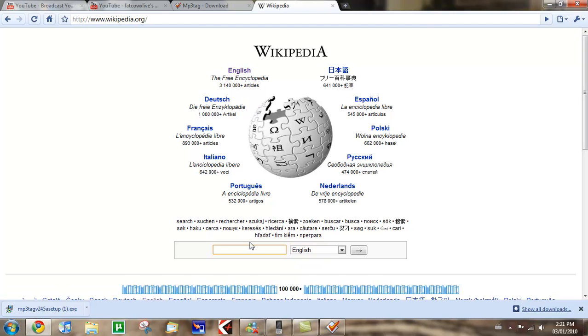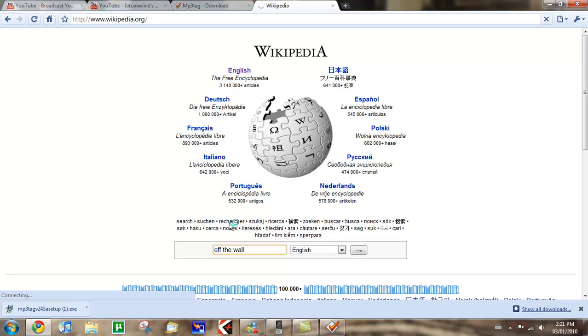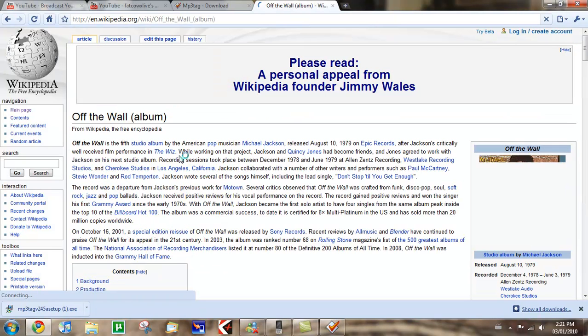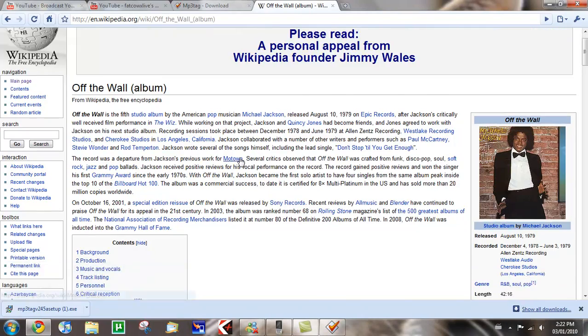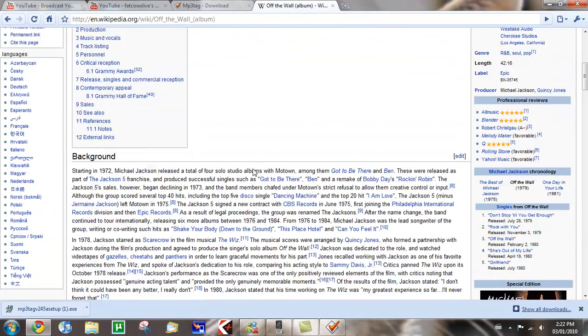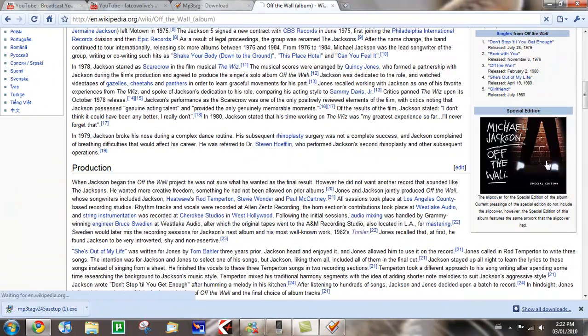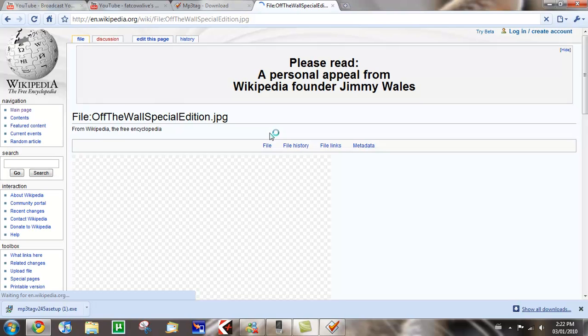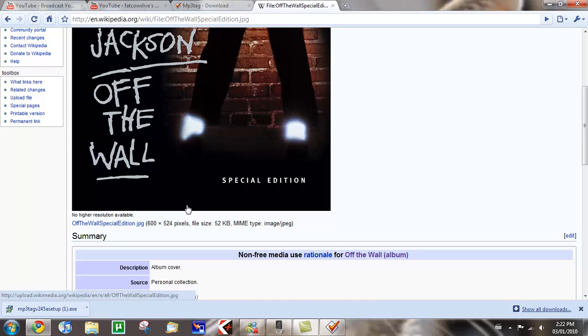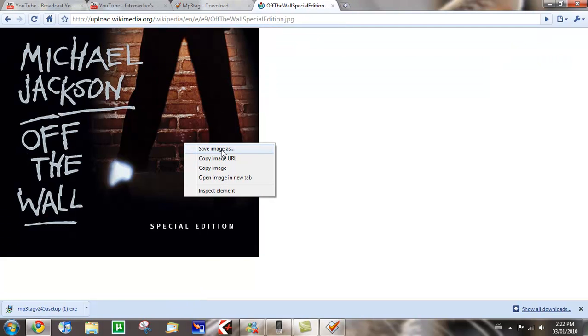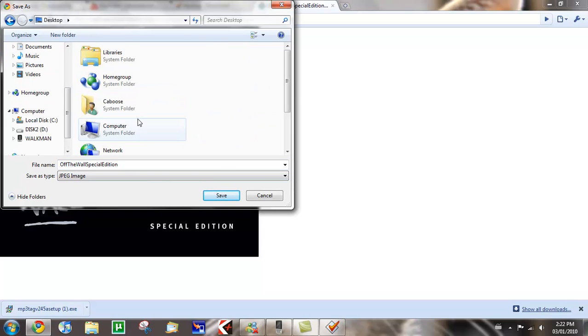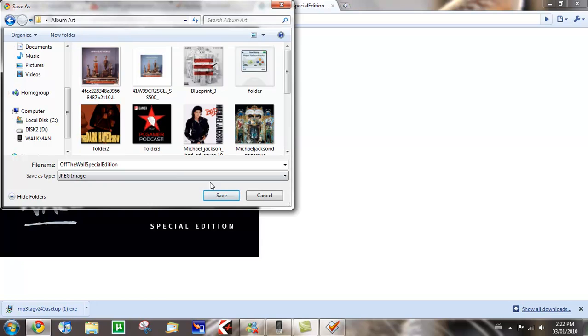You look for Off the Wall, your album name. Sorry, my internet is a little slow. I'm uploading something right now. Off the Wall album. Okay, I guess this one is it. This one is a special edition, I'll just have this one instead. The one that's most known. See, it's a big picture. 600 by 520. I'll just save the picture. Desktop. Album art.